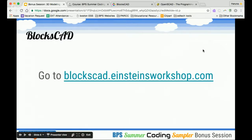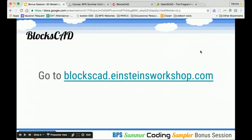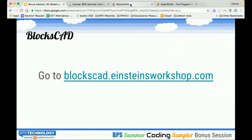I'm going to take you right into the program. It is at blockscad.einsteinsworkshop.com. Einstein's Workshop is a hands-on STEM learning center out in Newton or Burlington. They offer workshops for school-age children, after school type programs, and summer camp. This software, BlockSCAD, was developed there for use with their 3D printer. Whatever geometry you create on BlockSCAD, you can export as a 3D file and then print it on the 3D printer. Even if you don't have a 3D printer, just having a virtual model could be a lot of fun as well.